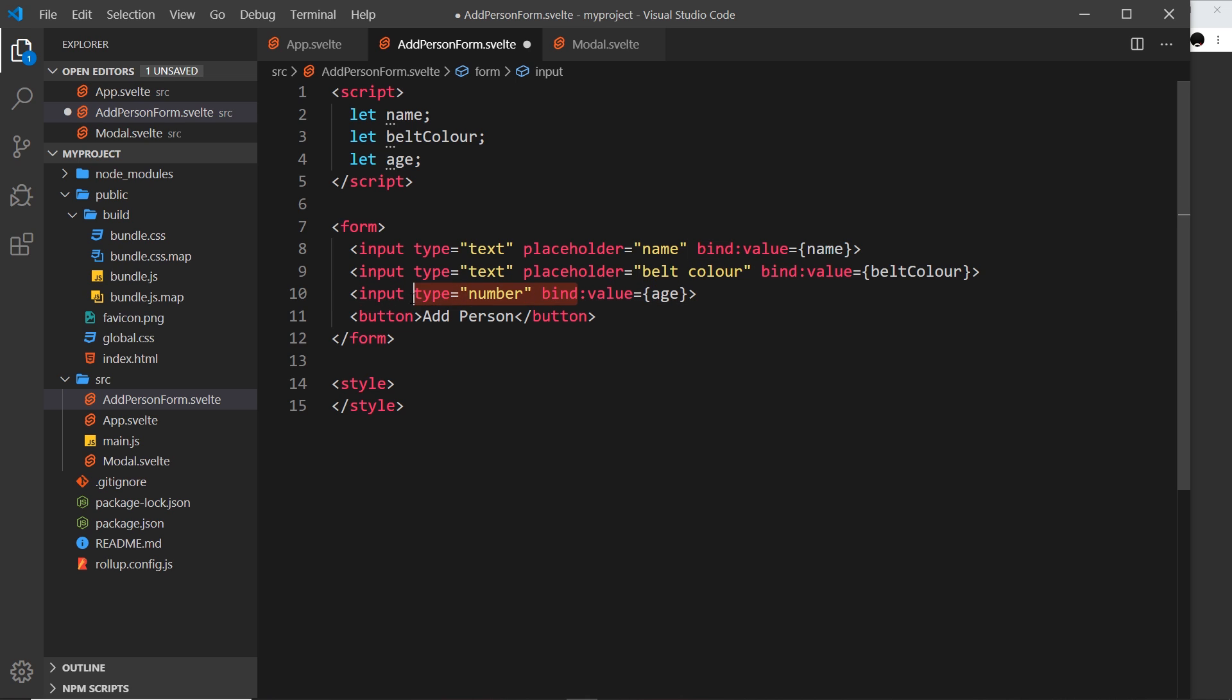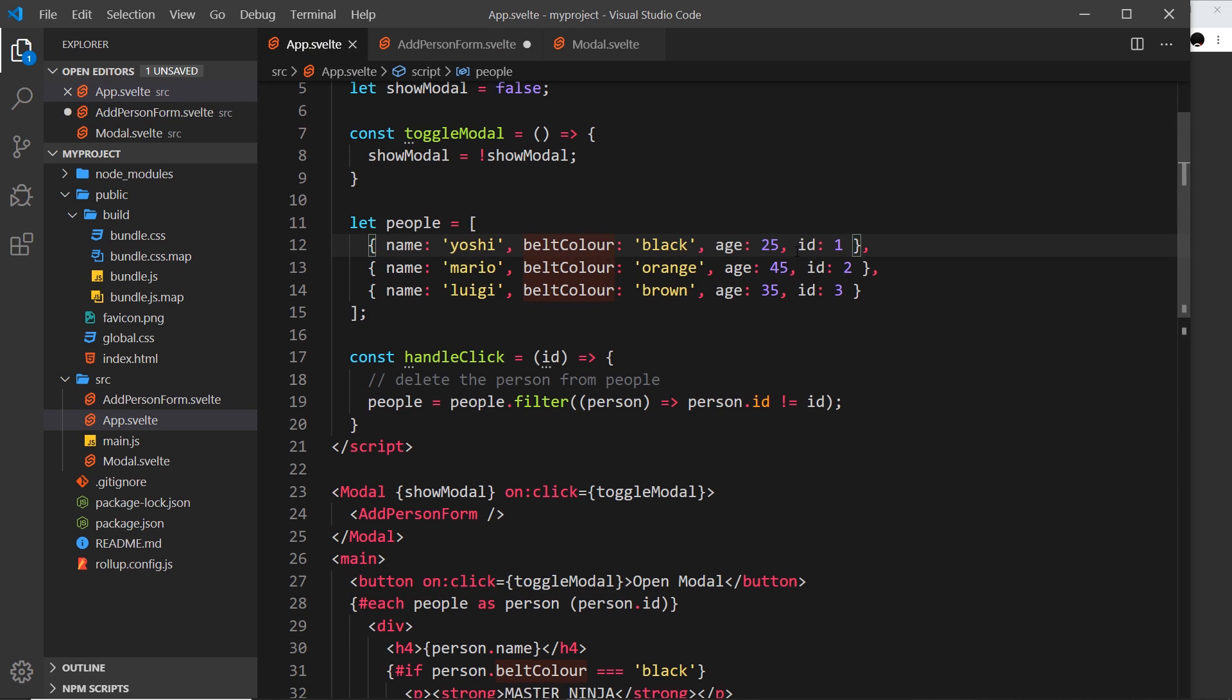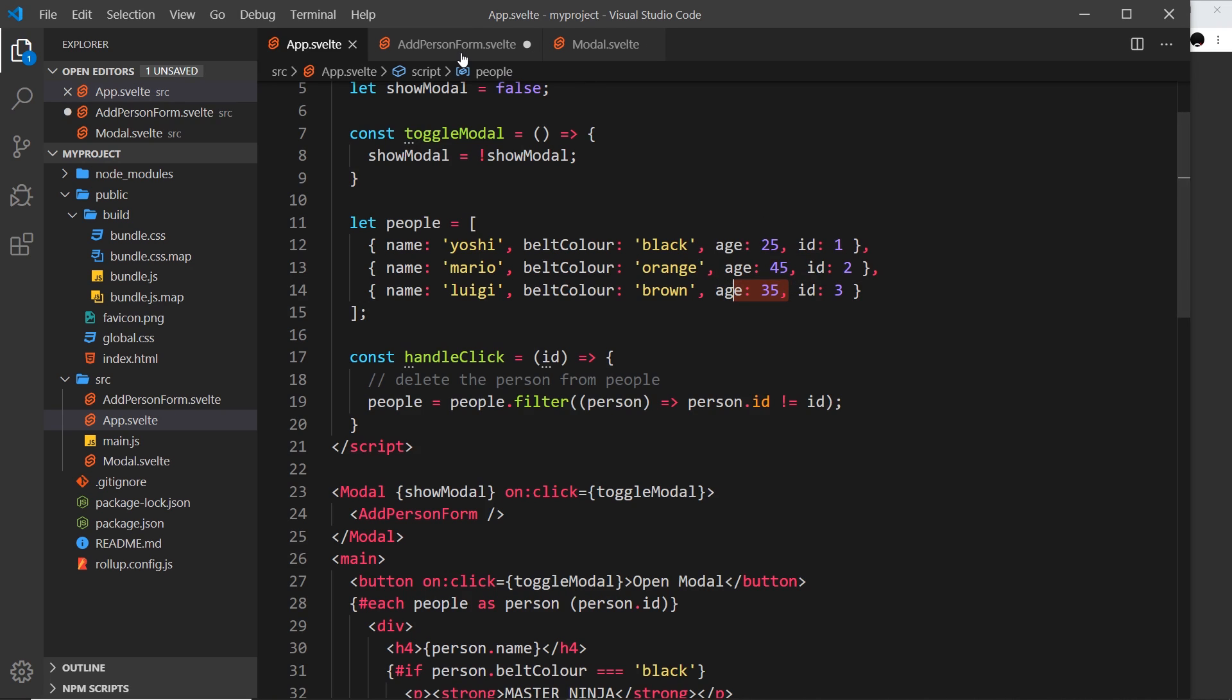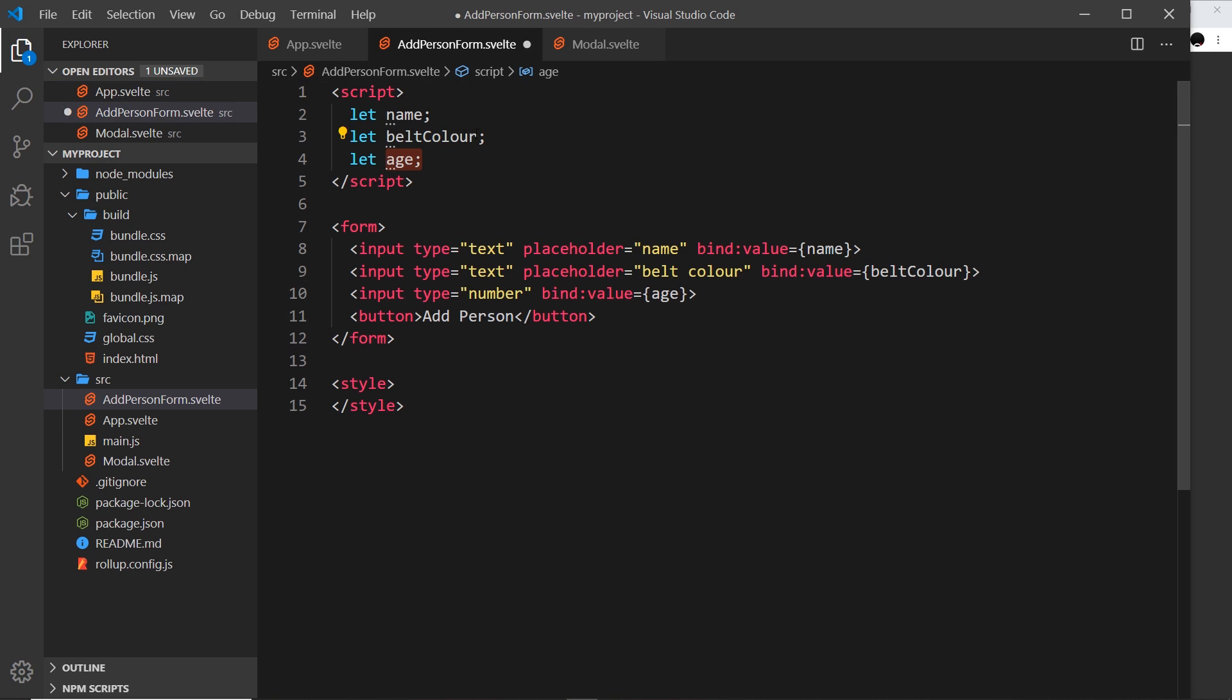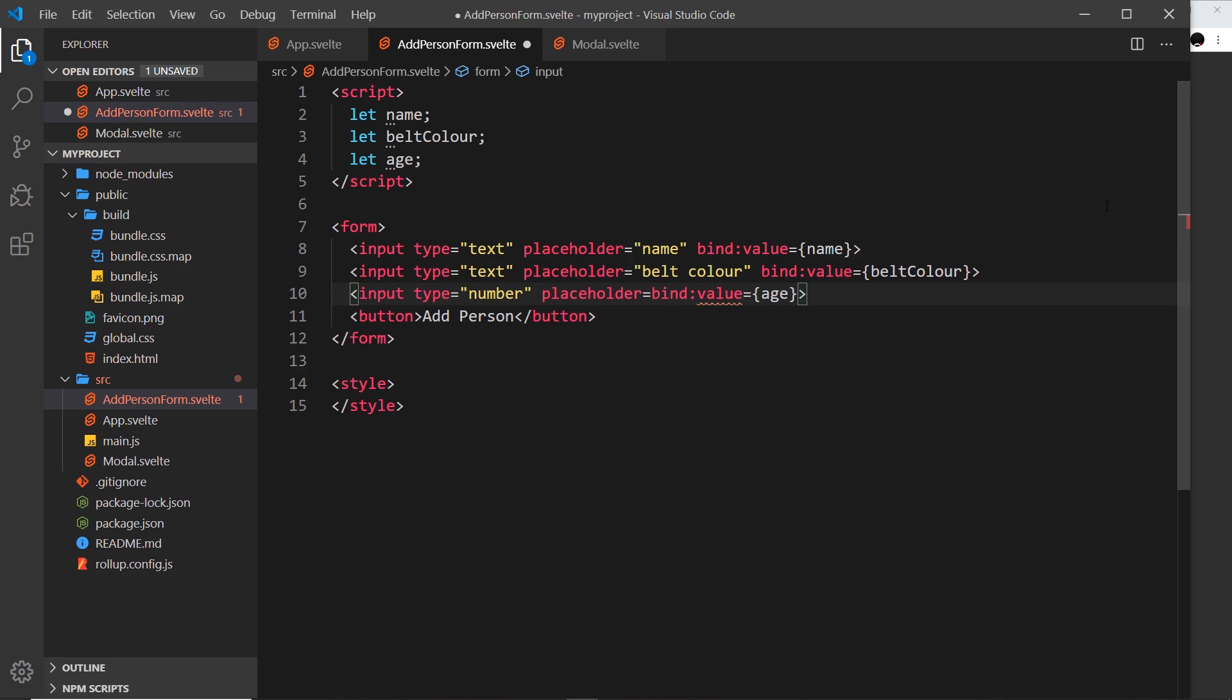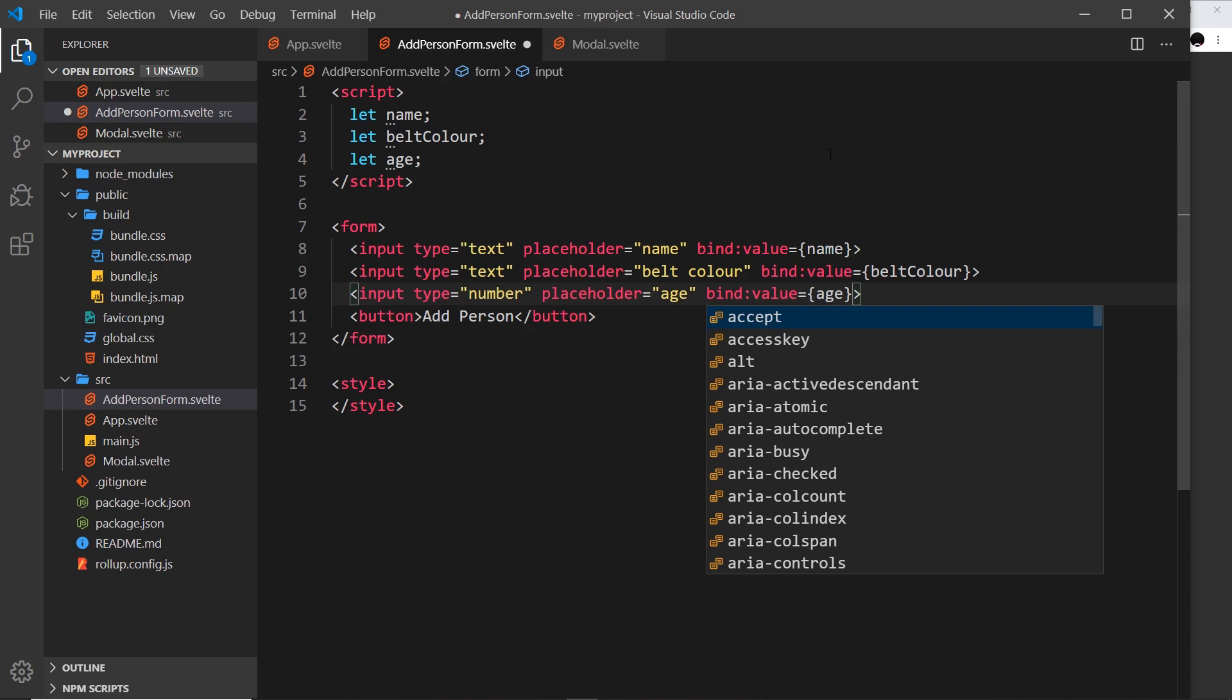If we type in five here - oops that should be colon not semicolon - it's going to convert that into an integer and this will be an integer because in our data we're storing integers not strings. It doesn't really matter in our case but just to keep it consistent, and that's pretty nice that it does that. We have those three inputs now and we need a placeholder on this, so I'm going to say placeholder equals age.